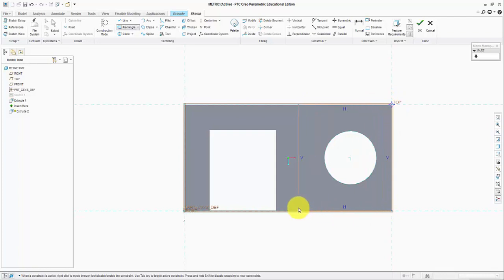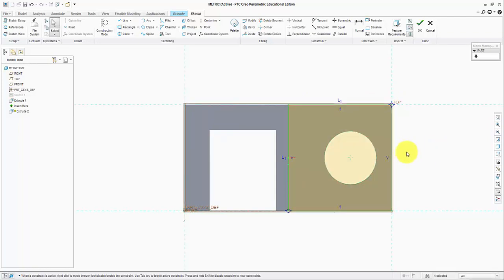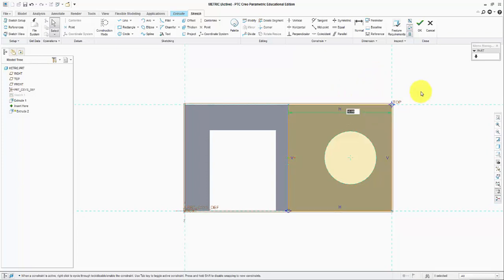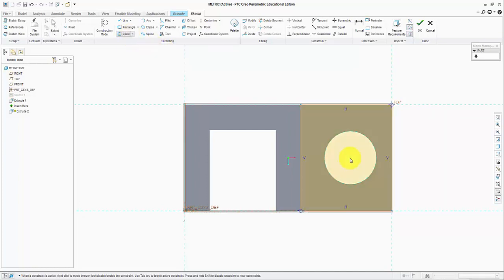Sketching a rectangle from here to here, right. And it is not going to be a perfect square. We need to get rid of that constraint. It needs to go 44 millimeters from the edge and we know that there is going to be a circular hole.